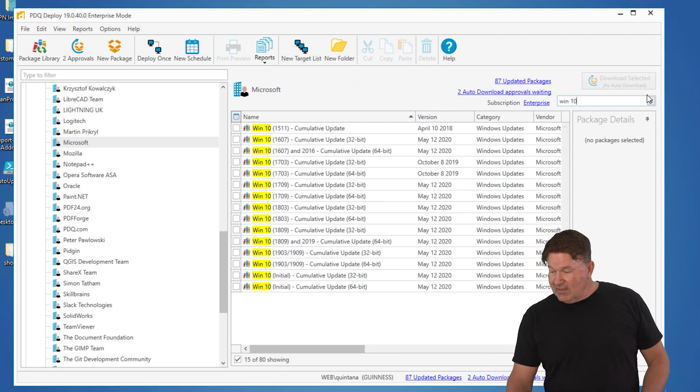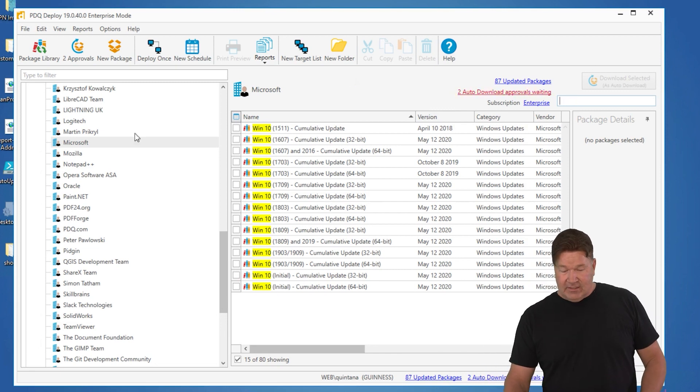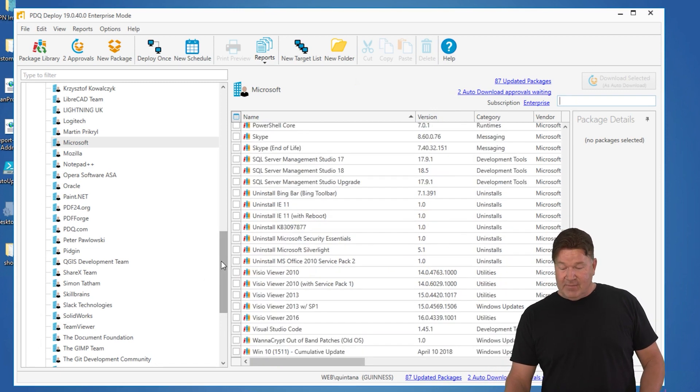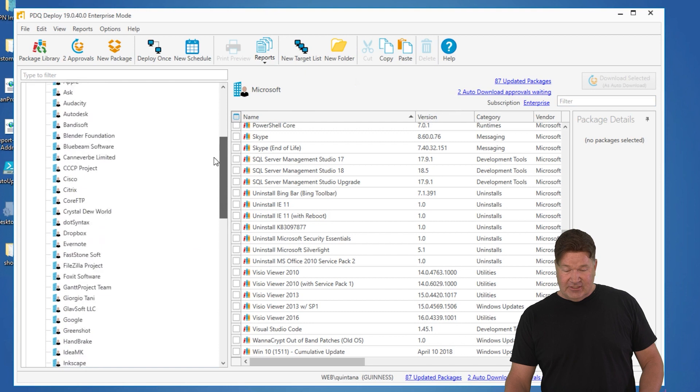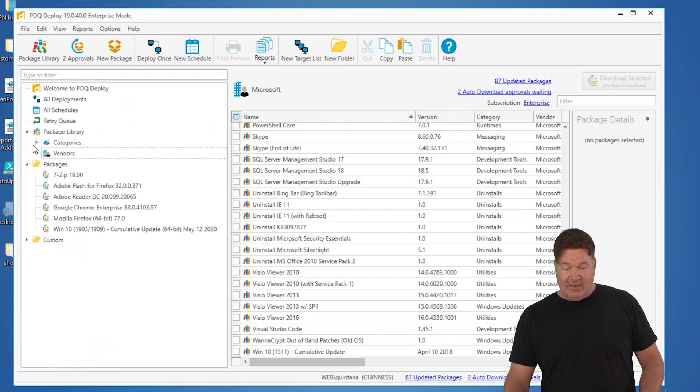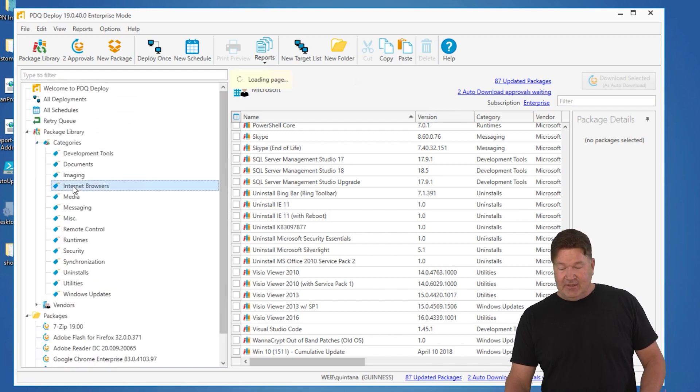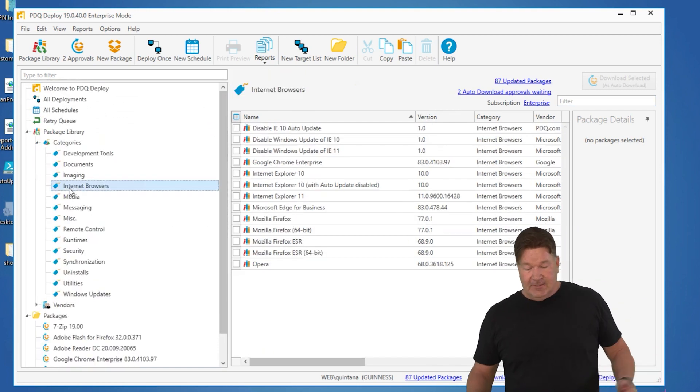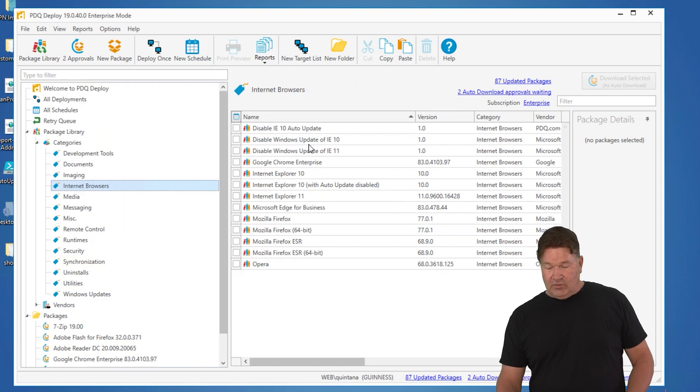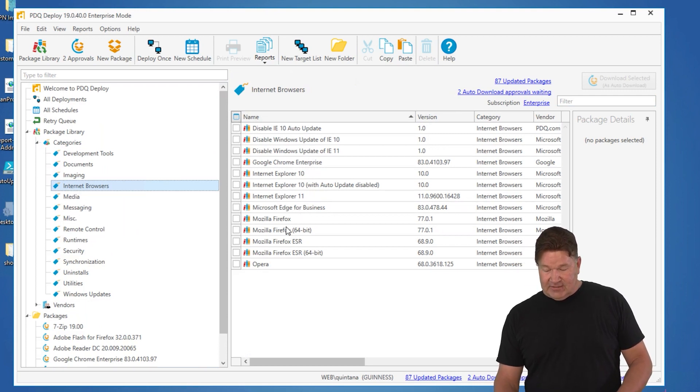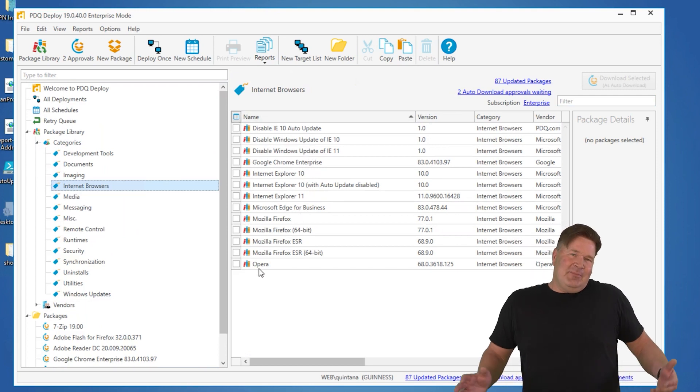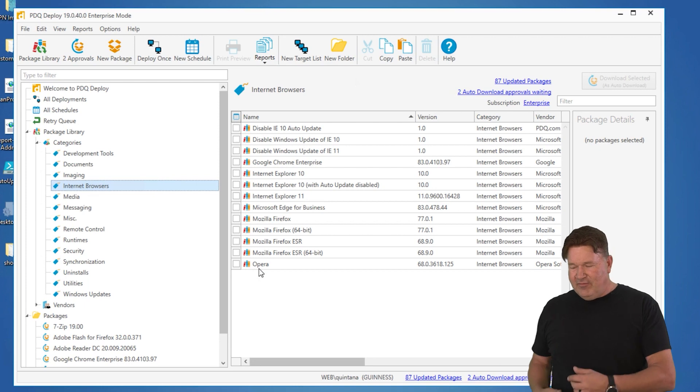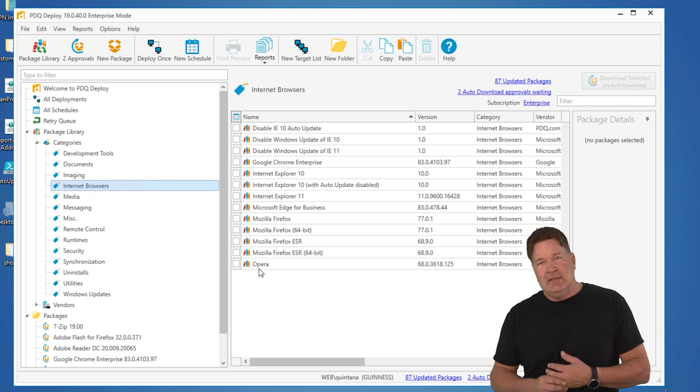Another great way to look at our pre-built packages is to look at it under our Categories. Go to Categories, Internet Browsers. Check it out. Chrome, Firefox, Opera. Yeah, people use Opera. We've even got Opera for you.